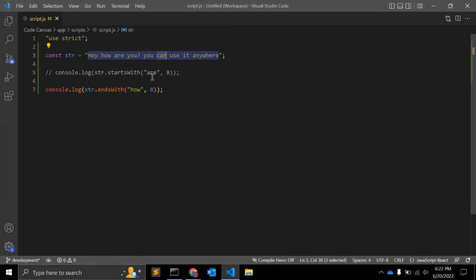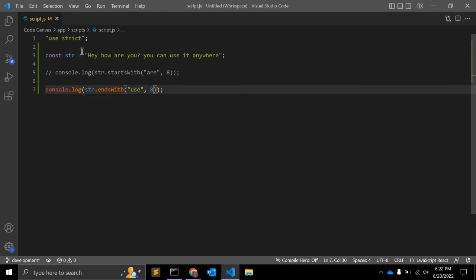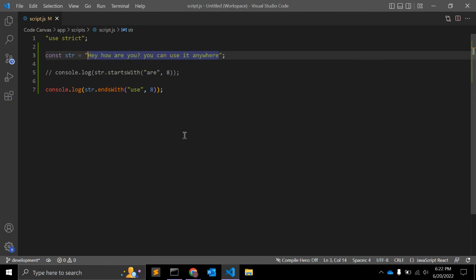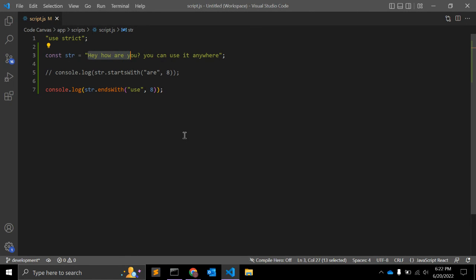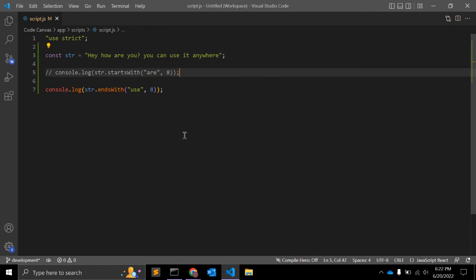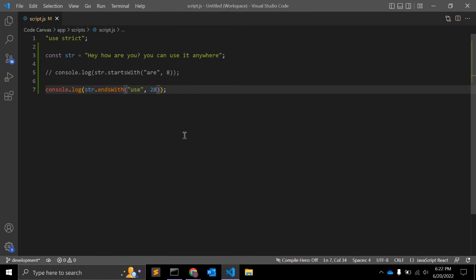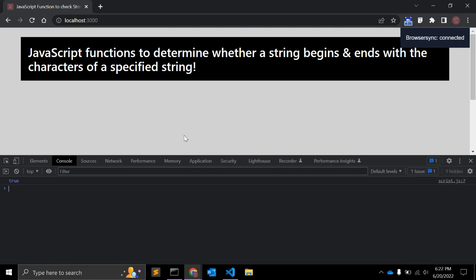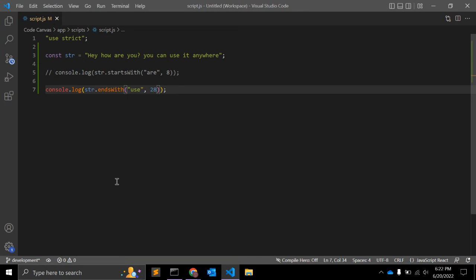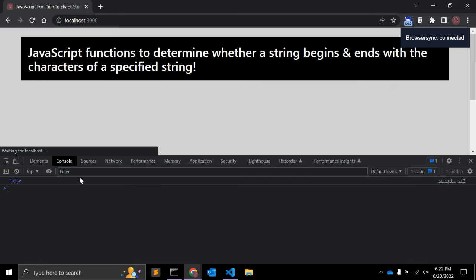Similarly, let's see. We have this character: 0, 1, 2, 3, 4, 5, 6, 7, 8, 9, 10, 11, 12, 13, 14, 15, 16, 17, 18, 19, 20, 21, 22, 23, 24, 25, 26, 27, 28. So it should be 28 because length is not starting from 0. If it is 28, then it is returning true. Let me make it 27, it will return false.